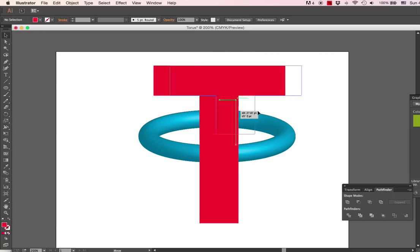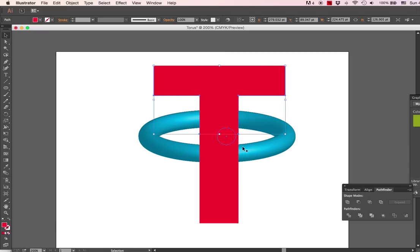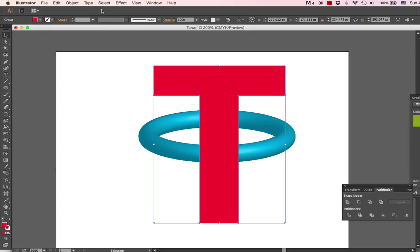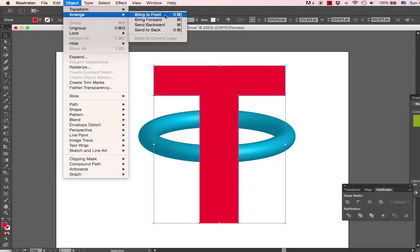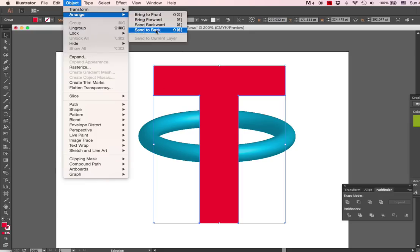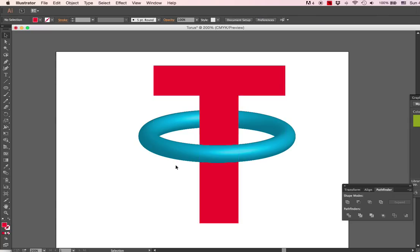So now you can see I have a top of a T and I have a complete T. So Command Z to put that back where it was. So I'm going to take this T here, the complete T, and I'm going to move it back by selecting Object, Arrange, Send to Back. Okay.